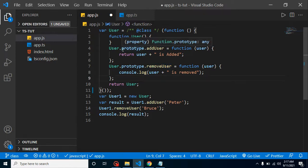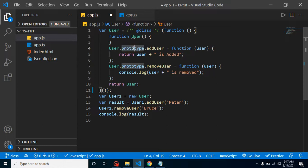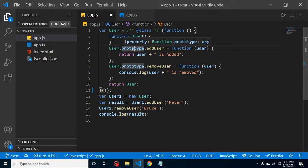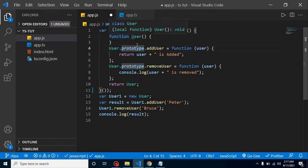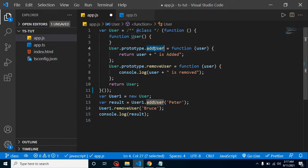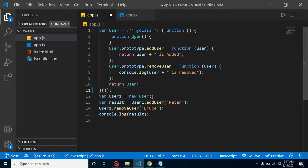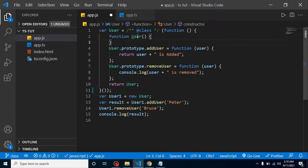So now you may have a next question: what is the prototype? You can say that this is a special feature of JavaScript that can add more functions inside a function. So we already have a User function, so we can add addUser and removeUser inside this function, and we can create an object from this function because this is a constructor function.